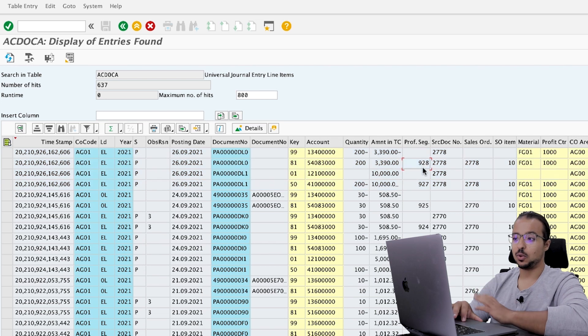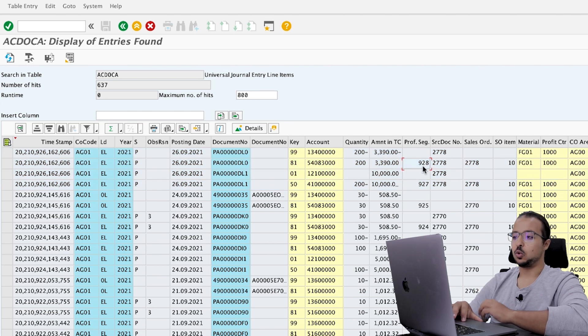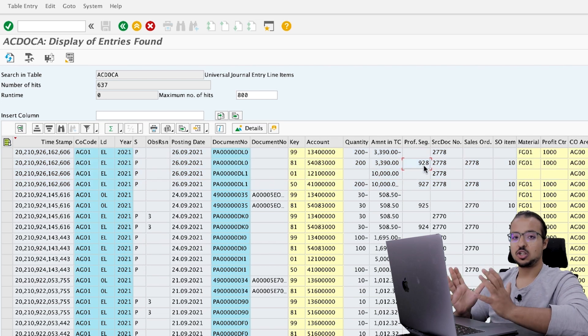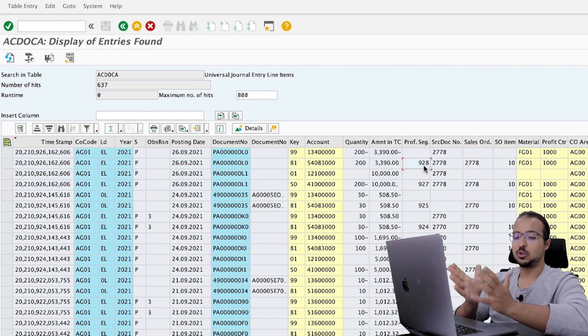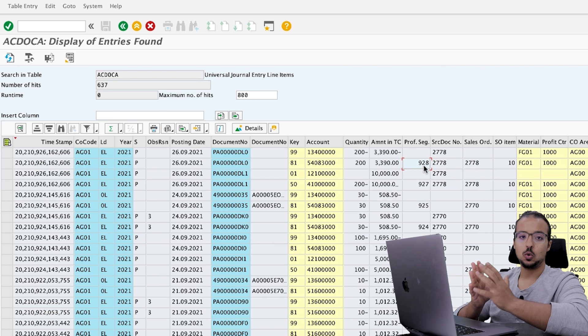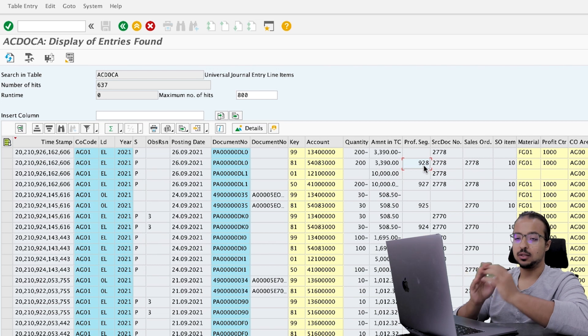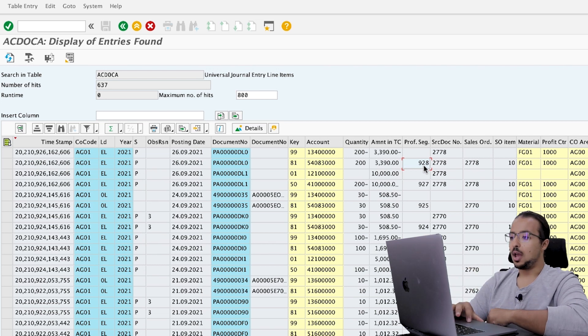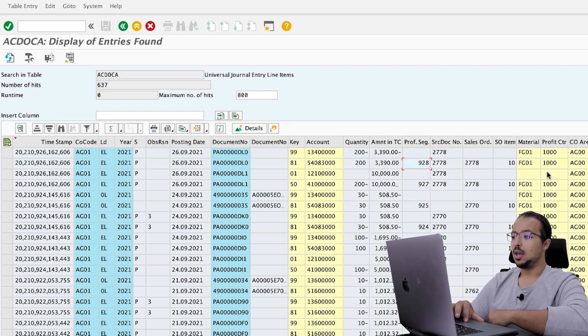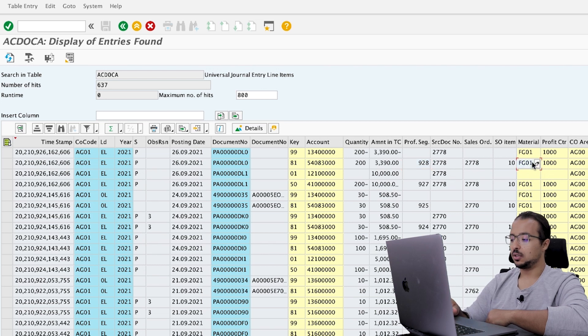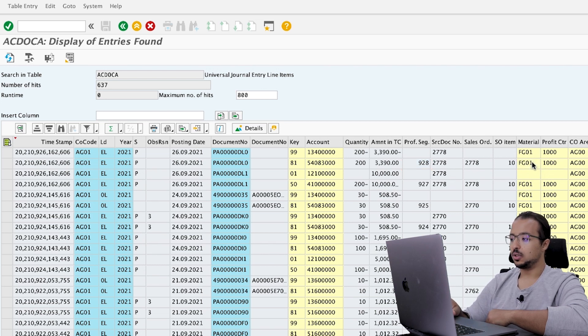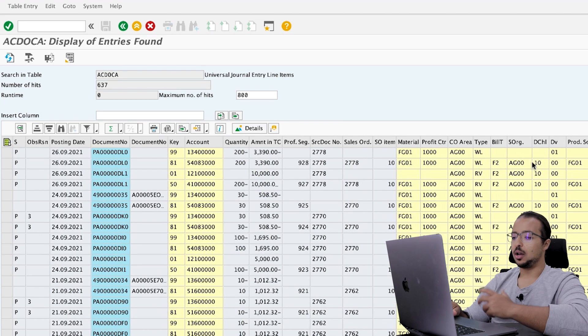So the actual accounting documents start with 49, for example, but this one start with PA. So it's easy to identify the predicted accounting documents. And then we have the posting key and the account. So this is the financial accounting GL. This is the GL account that we will post to when we actually convert this line into an actual line. And we have the quantity and the values. And we have the profitability segment.